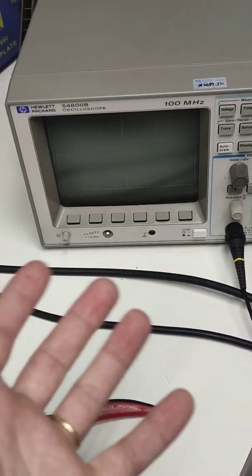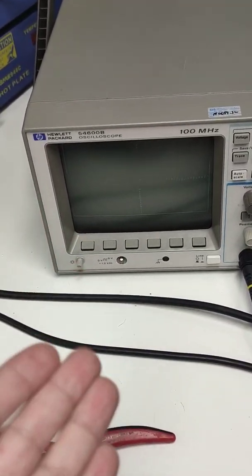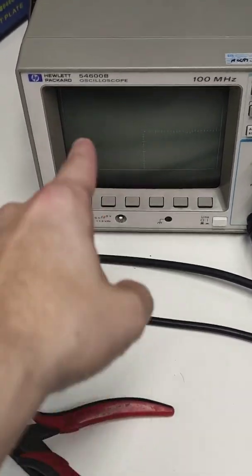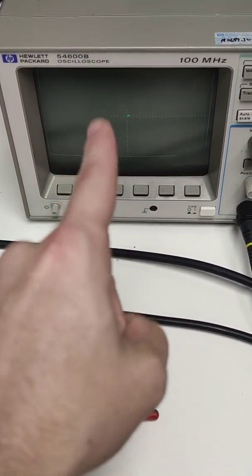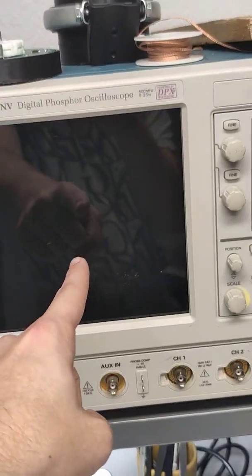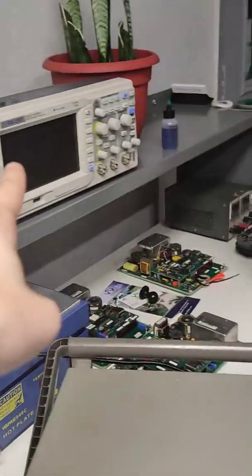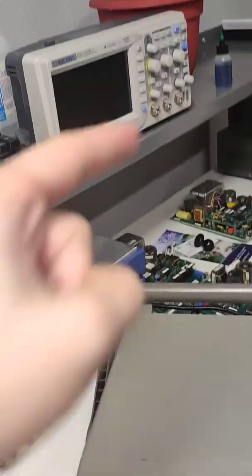And for some weird reason people think you have to use an analog one. This is a digital storage oscilloscope. It will work. This digital storage will work, and so will that one.